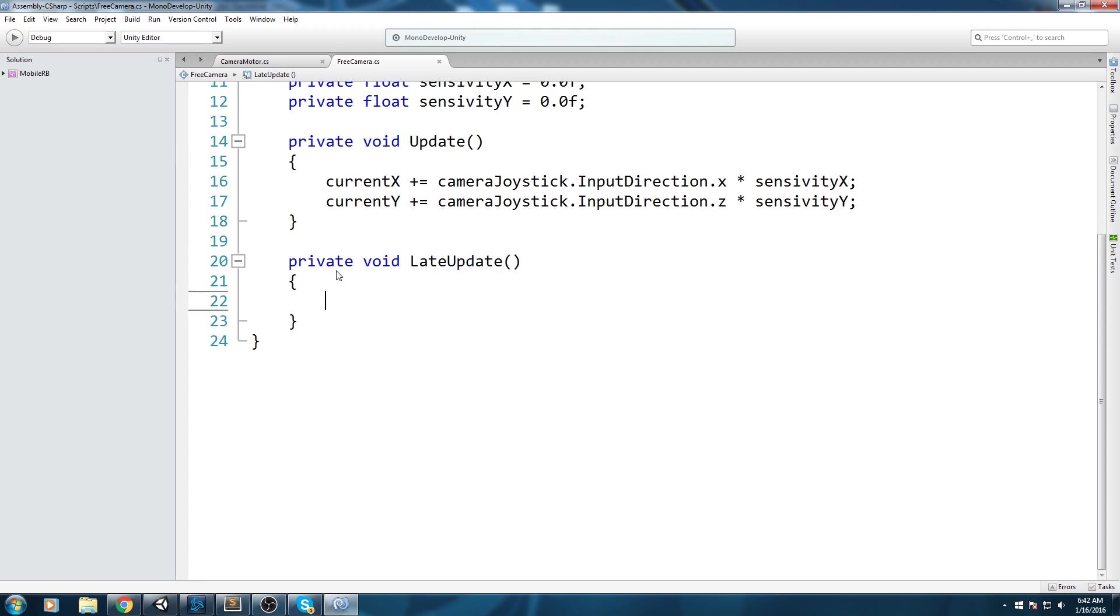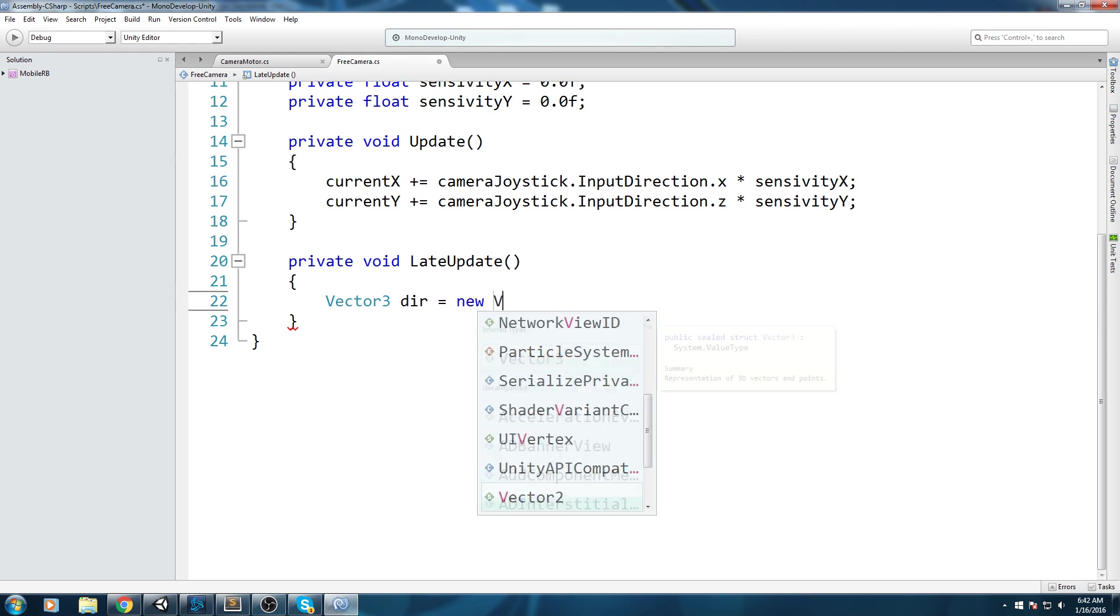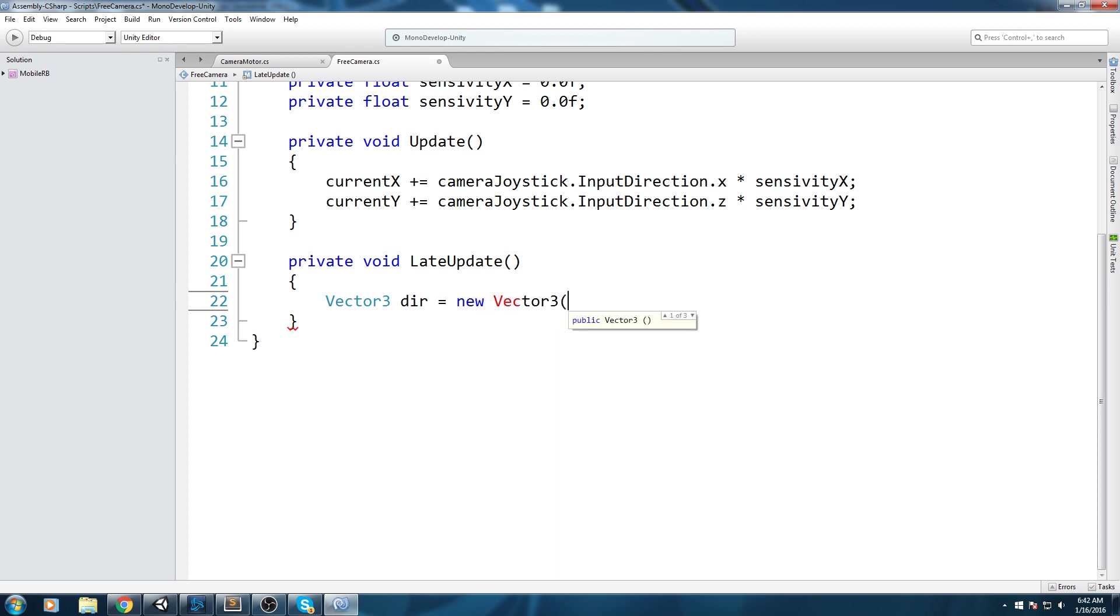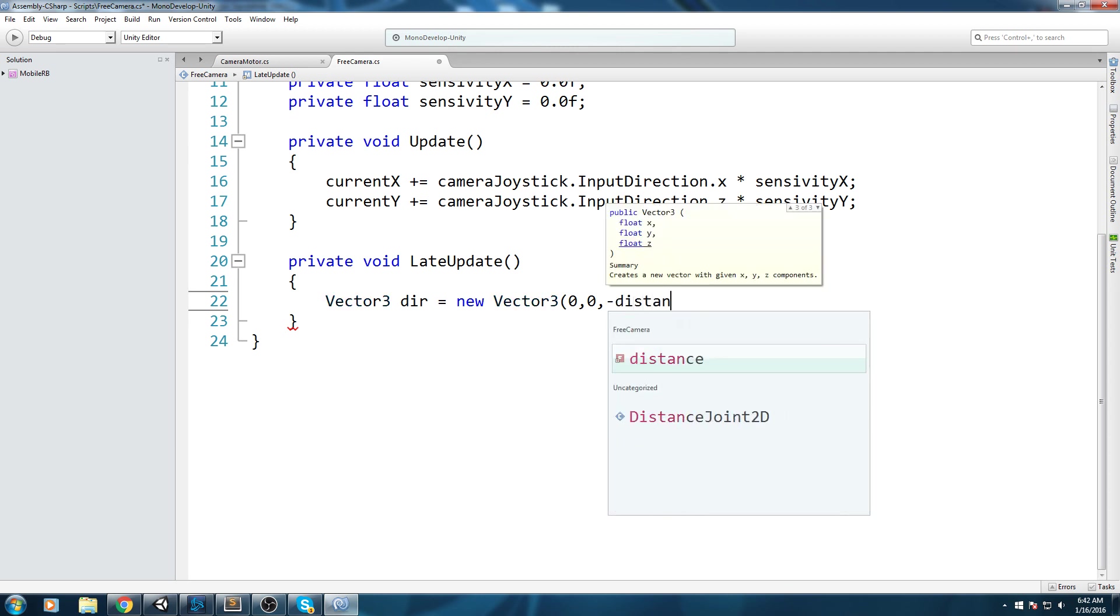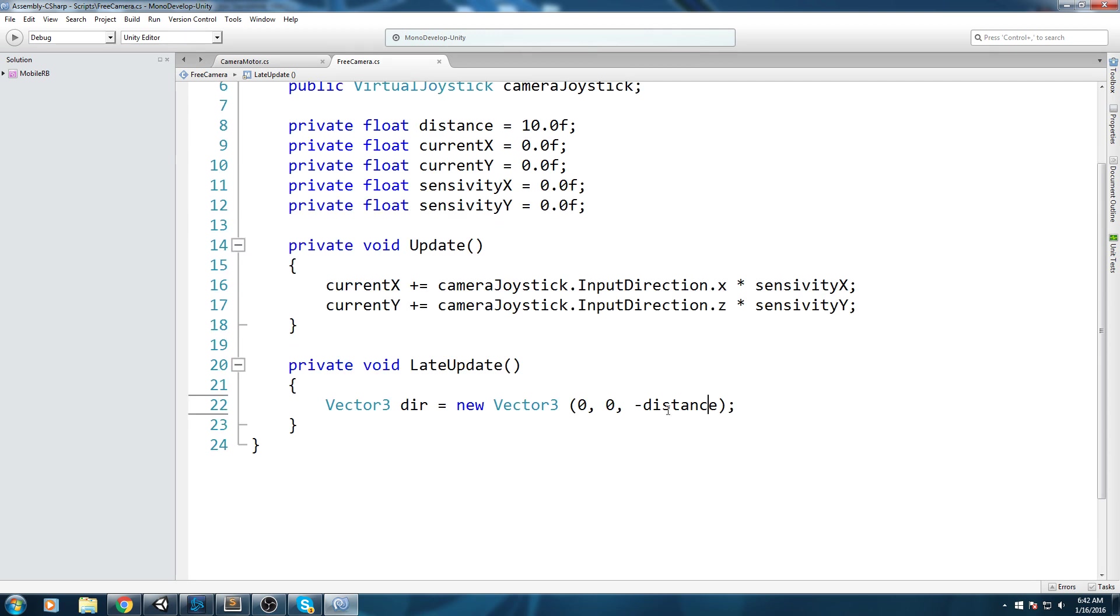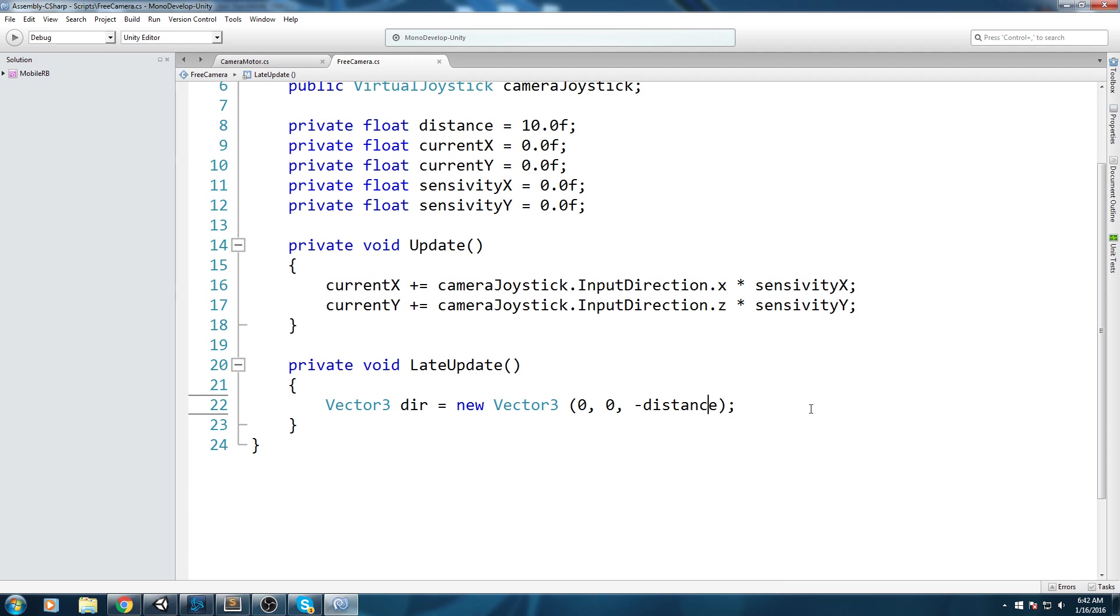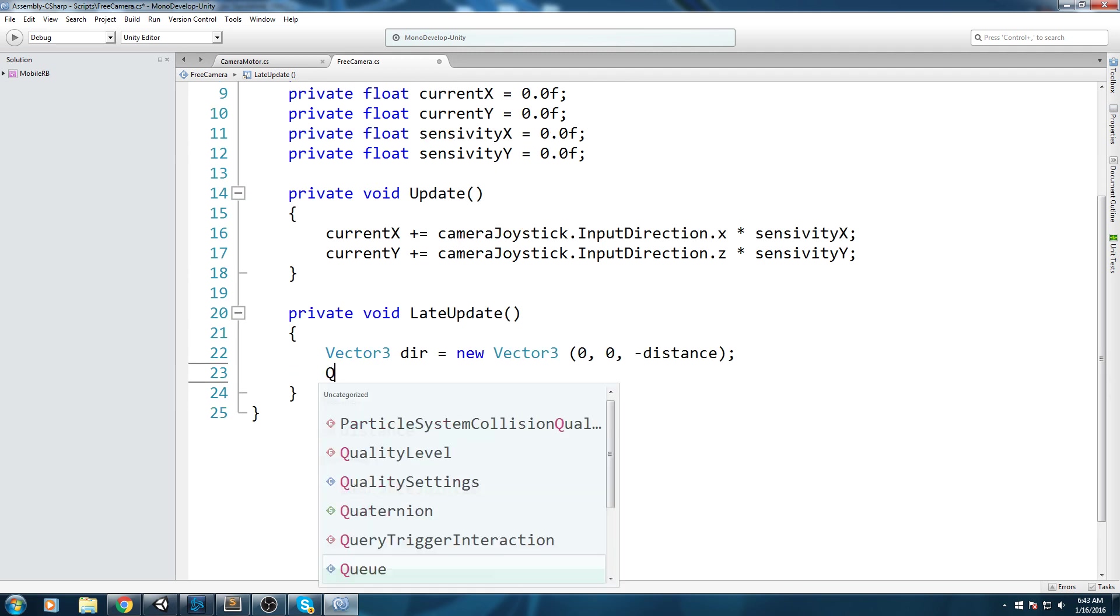Now let's set up our movement. We're going to do Vector3 that we can call direction equals new Vector3, and then we're going to do 0, 0, minus distance. This is going to give us the offset we want. Minus distance is going to put us 10 meters behind the ball itself.